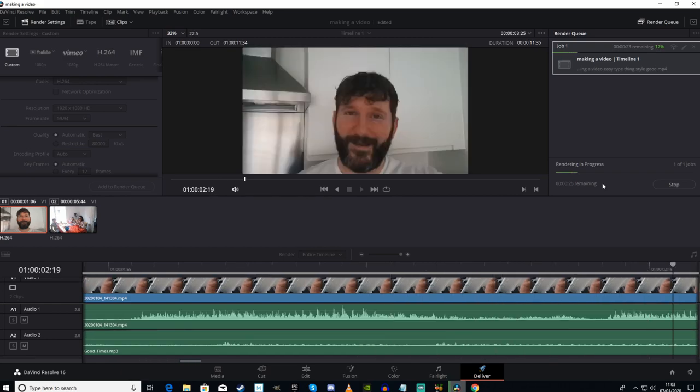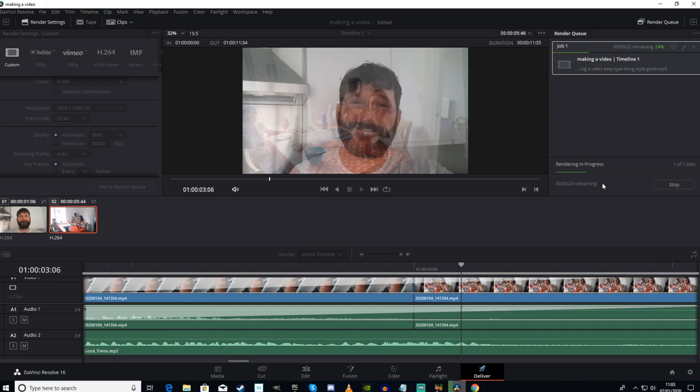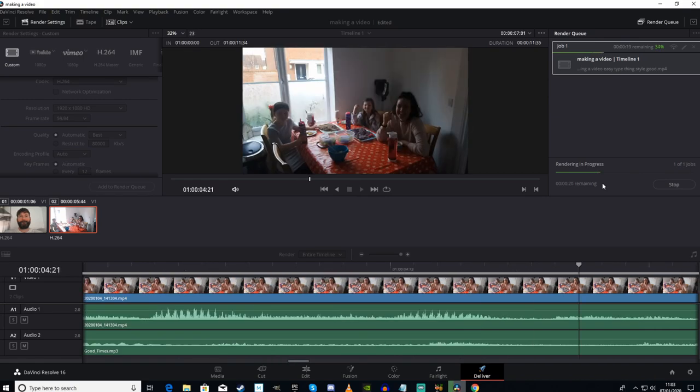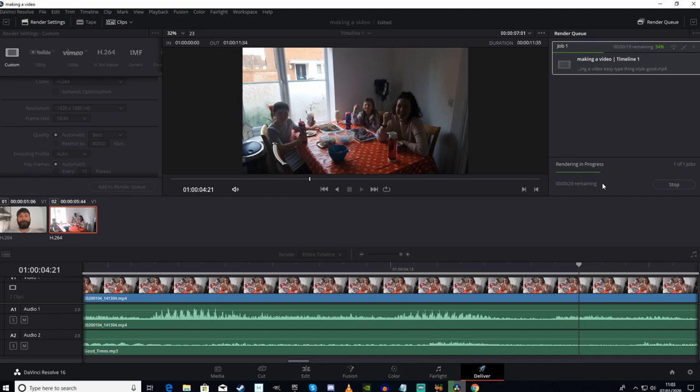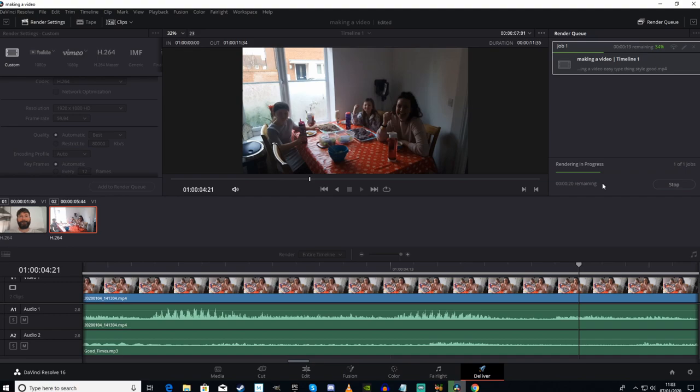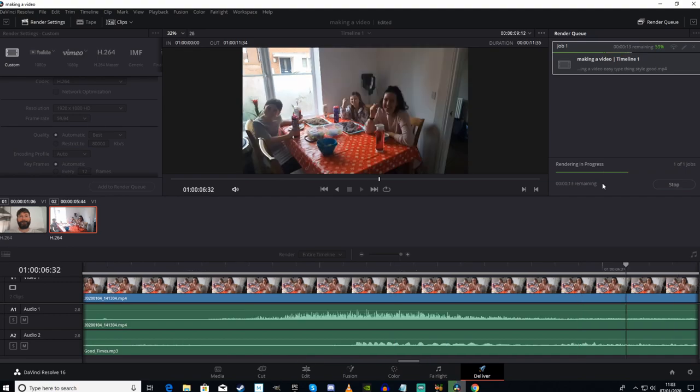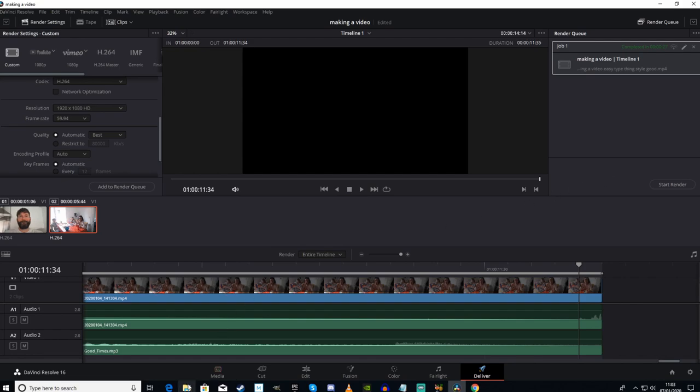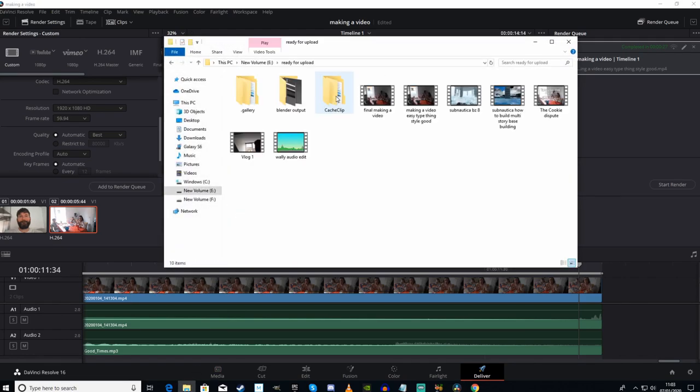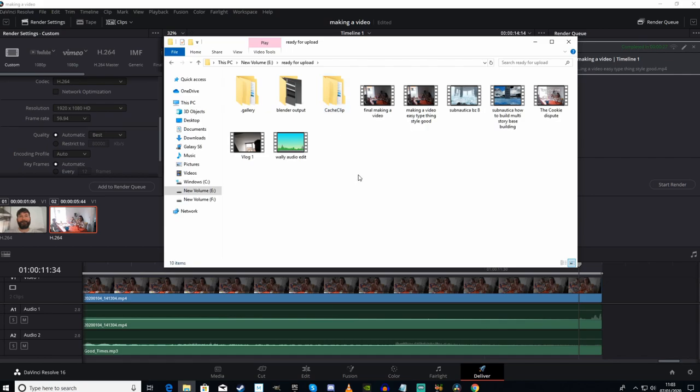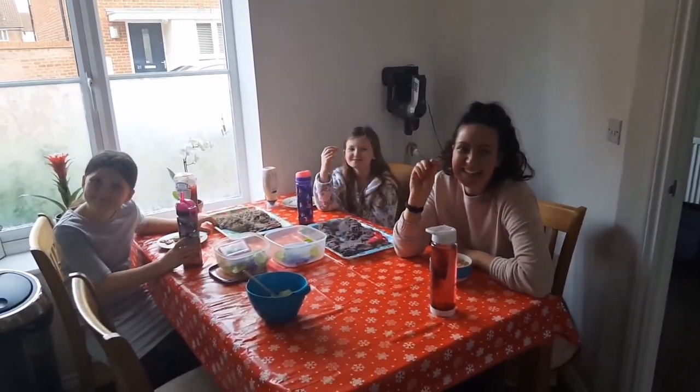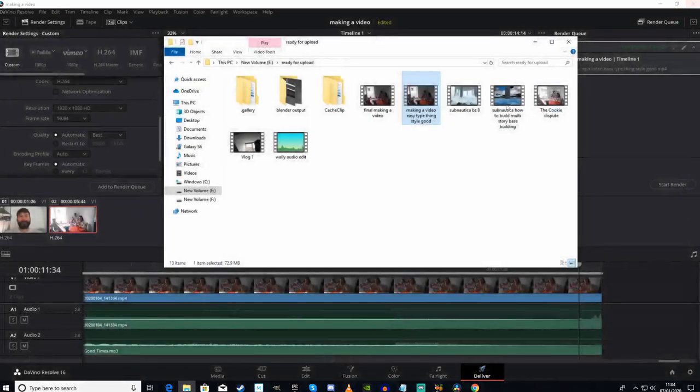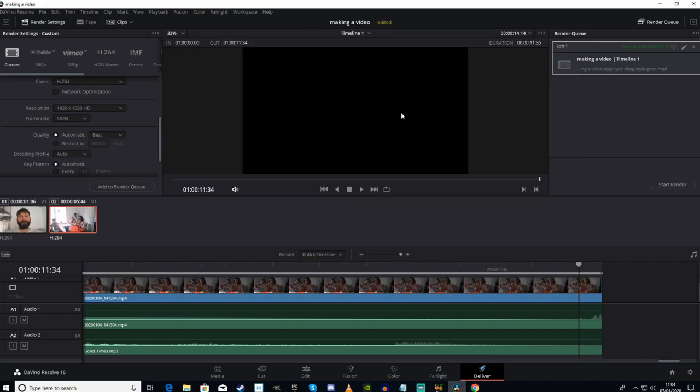If it's a long vid, expect a long wait. The better your GPU and your processor, the faster it's going to render. But you spend a lot longer rendering than you do actually making the video in most cases. There, it's cooked. Now I'm going to go to my file where I keep my video things. Where is it? Making a video easy type thing style good. And there we go.